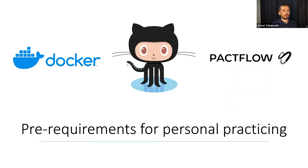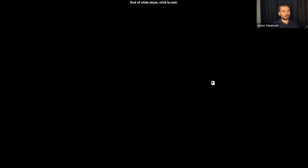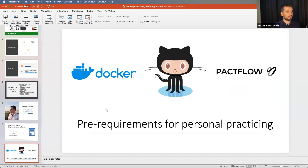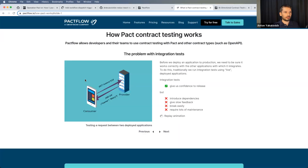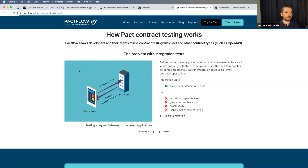This is just a list of tools you will need if you want to practice this on your machine. Now let's check from scratch what is important to know first. I think the best way to understand how it works is to see these short animations from PactFlow.